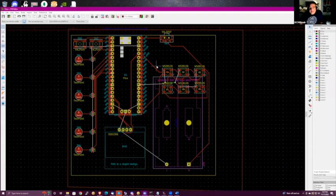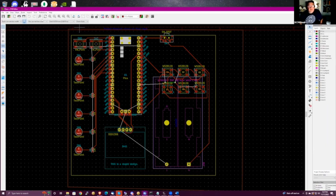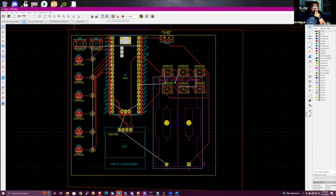Look at that — I import a footprint. It's been literally months.